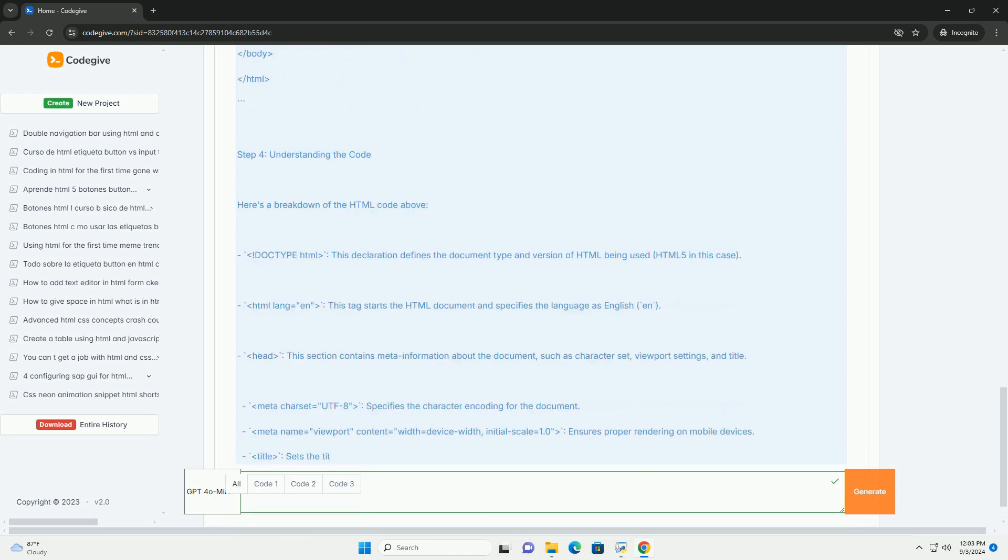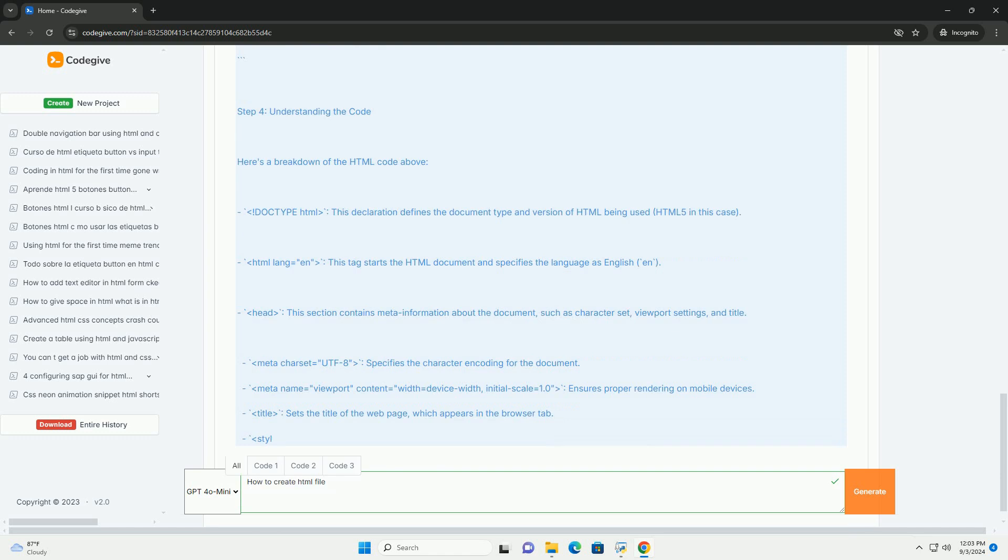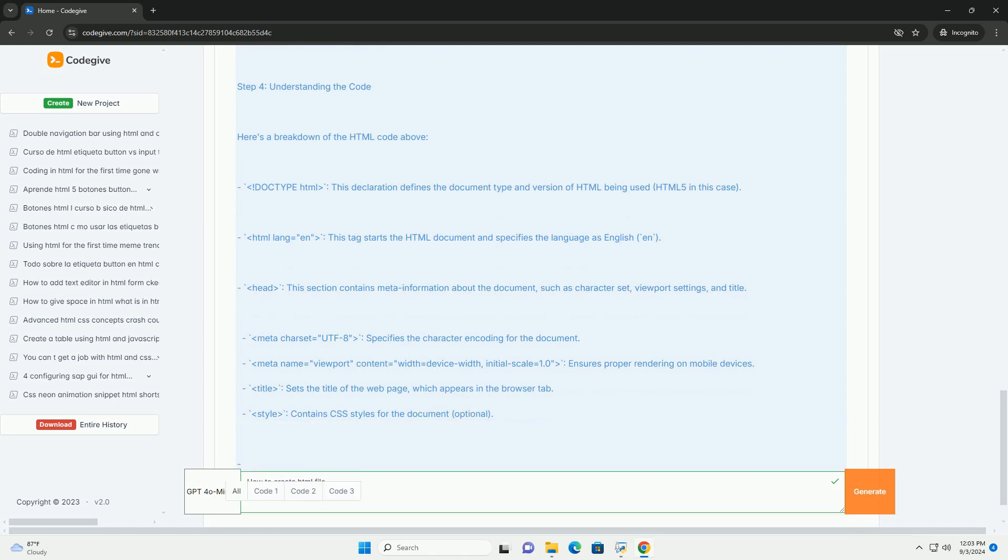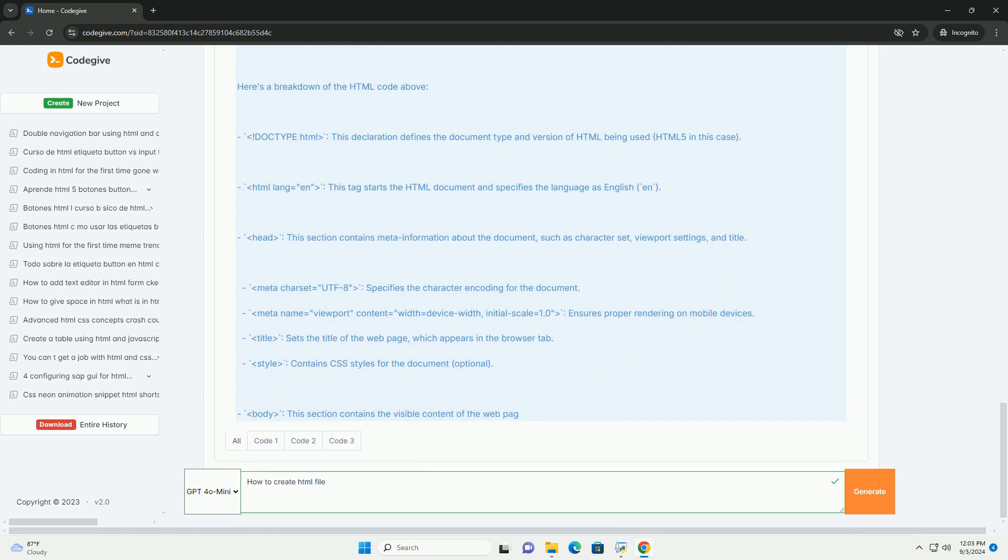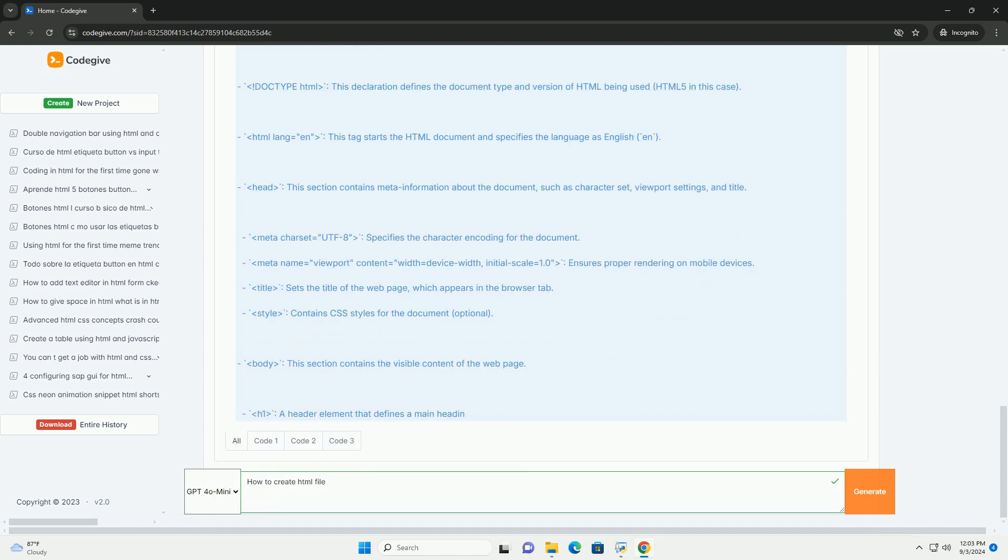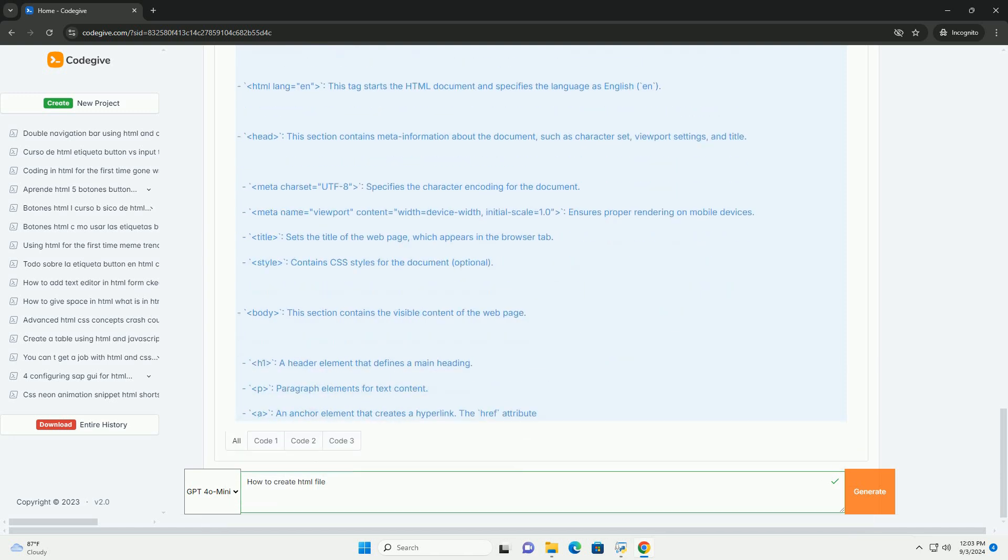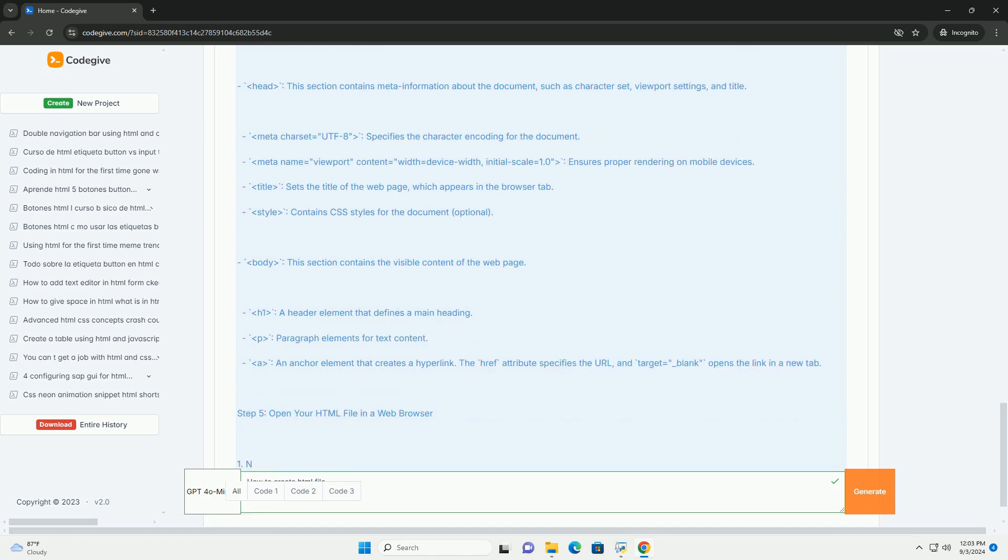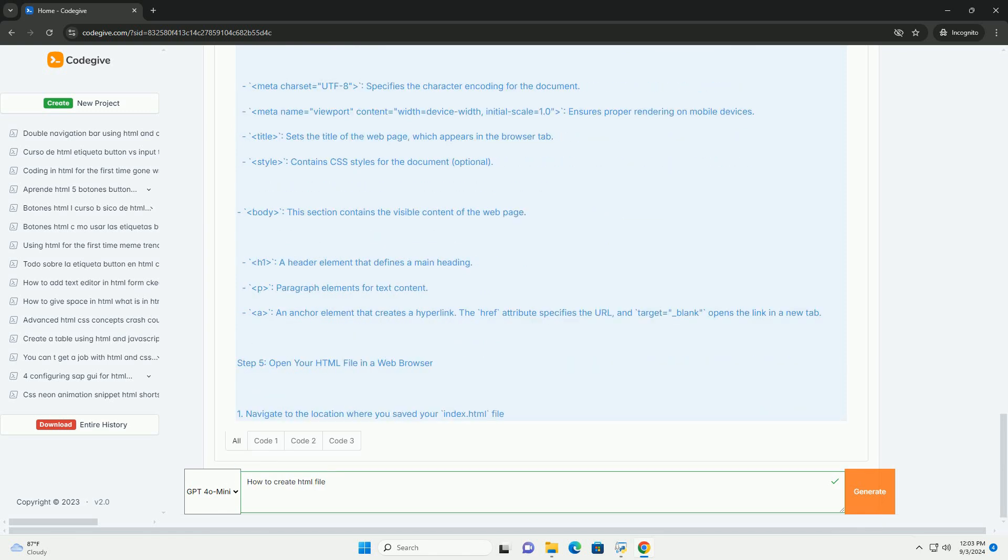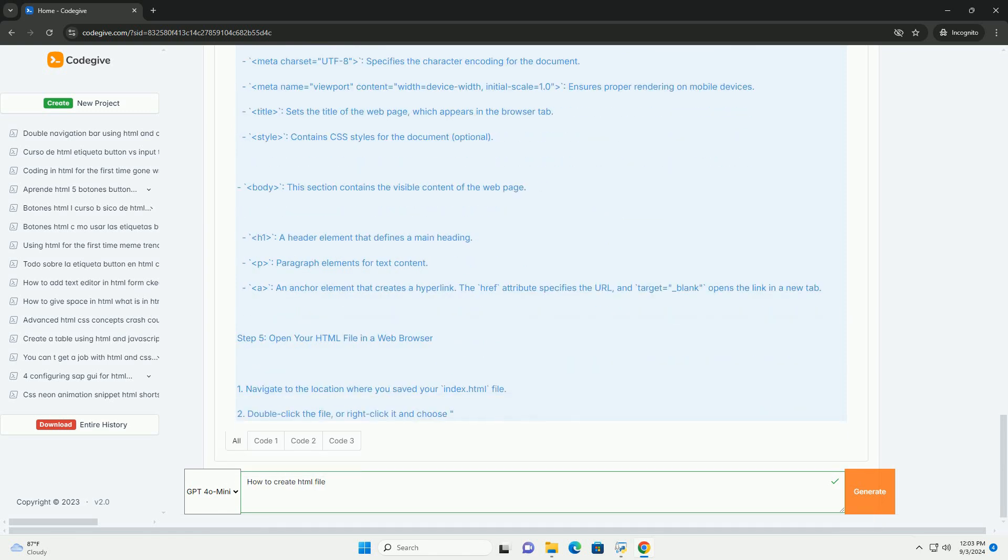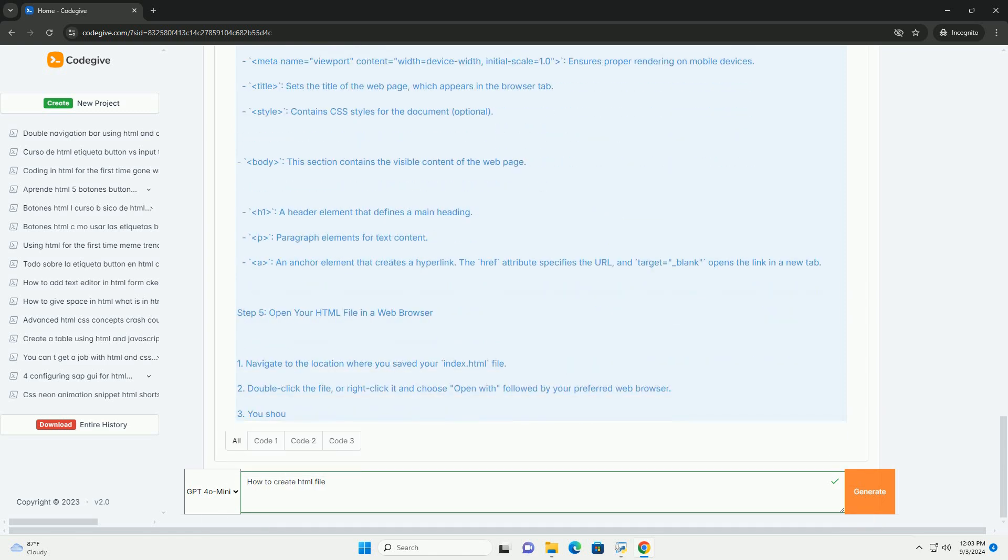In the Head, you can include metadata such as the title of the webpage. The Body section is where you will place the visible content, including text, images, and links.